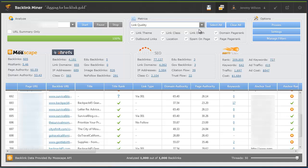When everything is finished and analyzed, the first thing you take note of is the URL summary section. Basically what the software does is it takes the domain that we're analyzing and it pulls the basic backlink and search ranking data for that domain from all the different major data sources. So you can see at a glance what each service has on the particular domain in terms of an overview.